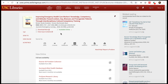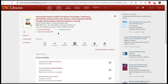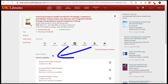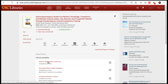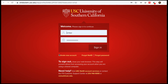If you see a link that says download now or view issue contents, go ahead and click one of these to get to the full text. Otherwise, click a link under view online full text availability to get to the full text. You will be prompted to sign in with your USC net ID and password.